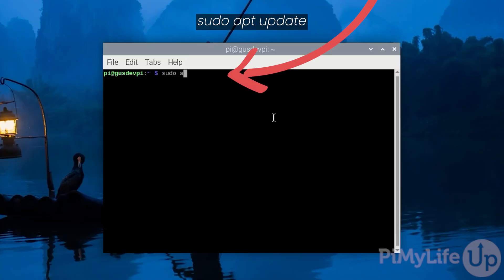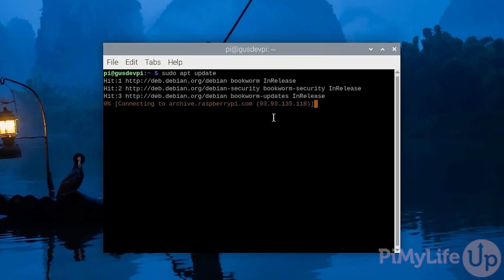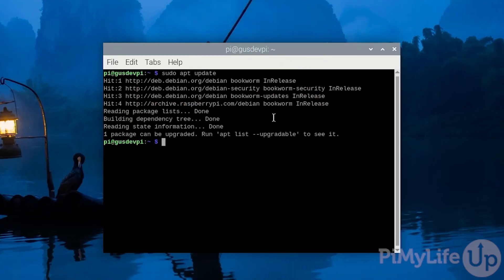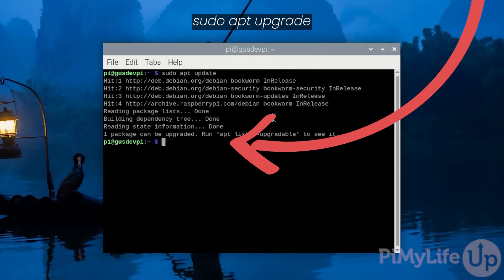Now in the terminal enter sudo apt update to update our package list and now run sudo apt upgrade to upgrade all our packages.